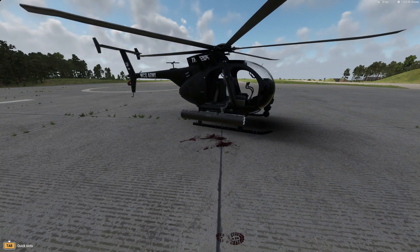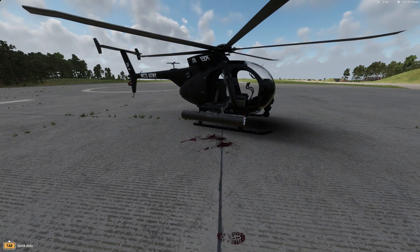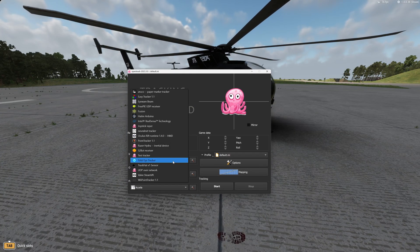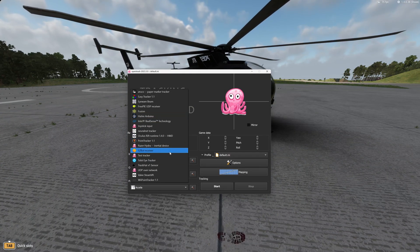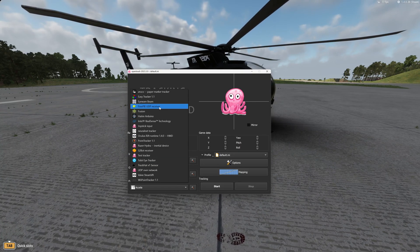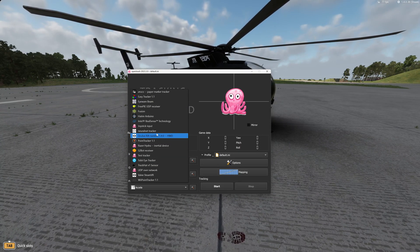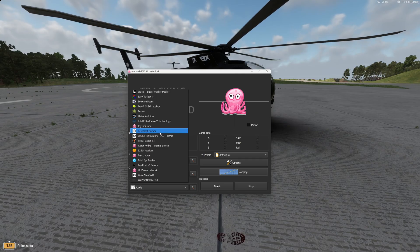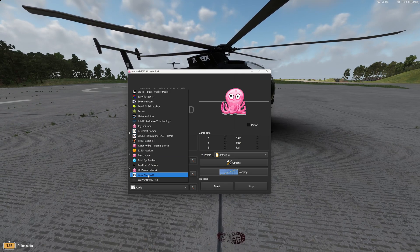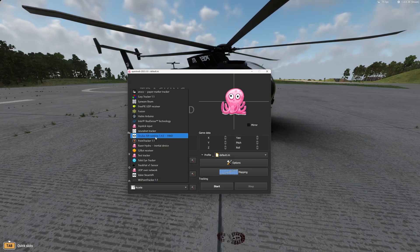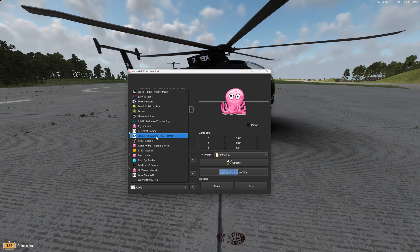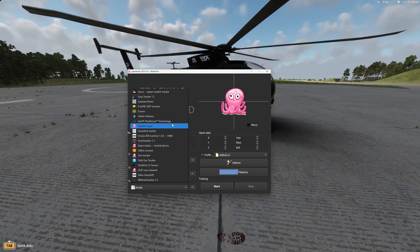Once you do that you will get a software that looks something like this. In the software you can change your input from Tobii tracker. If you're using a camera you use the neural net tracker, or if you're using VR you can use a couple different options — Valve SteamVR, Oculus Rift runtime — I believe there was one other one but I can't see it on here.